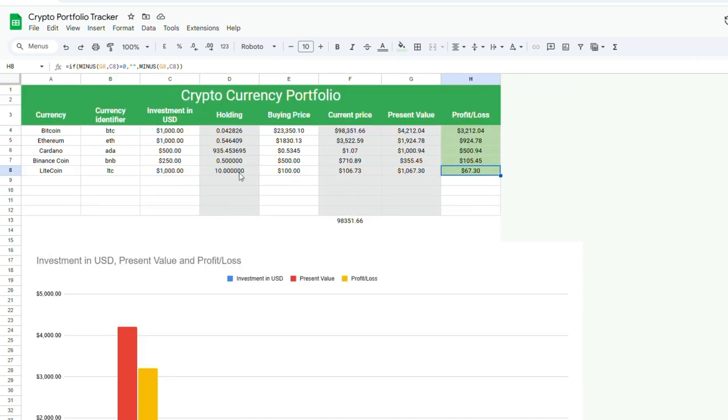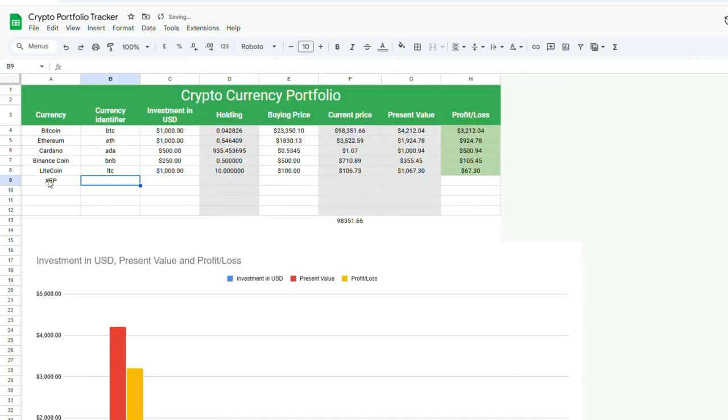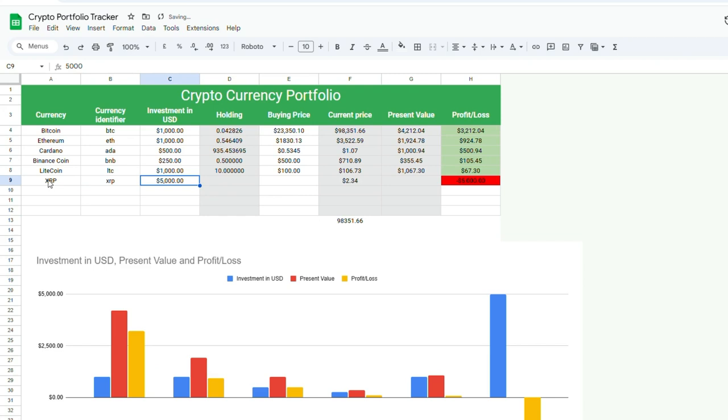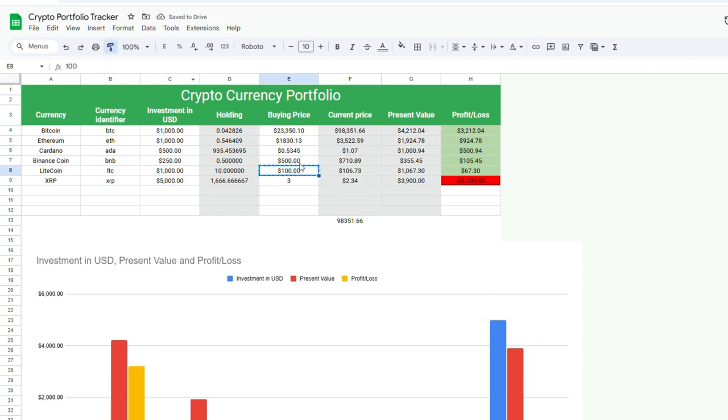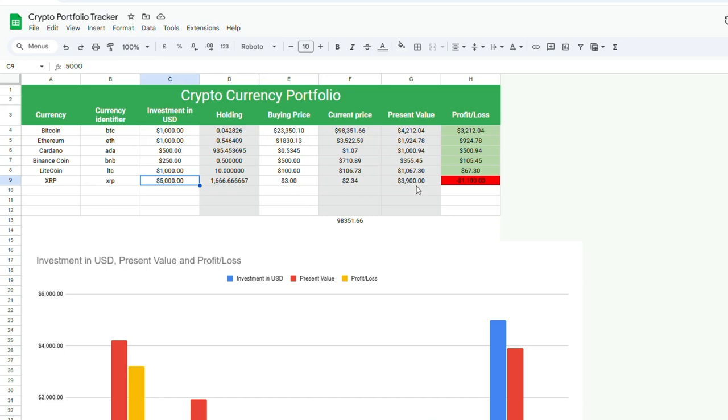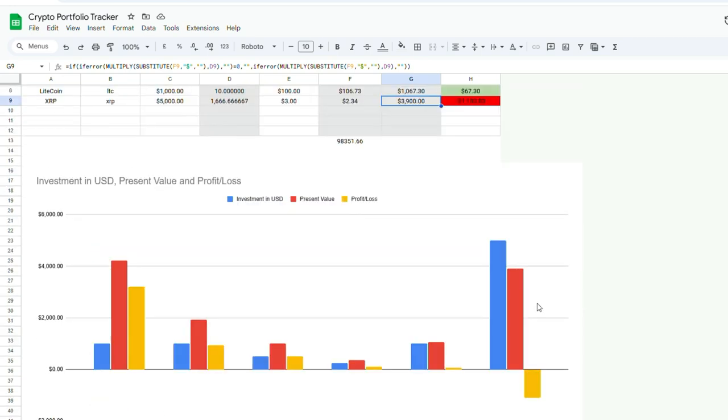Let's add in one more, XRP. And then the ticker is the same thing, I believe. Let's say we bought $5,000 of that. We'll put a loss this time. So the current price is $2.34. Let's say we bought that at $3. So you'll see our initial investment is $5,000. We bought it at $3. It's now $2.34. So that's our present value of $3,900. So that's a loss of $1,100, which is reflected in the chart down here.